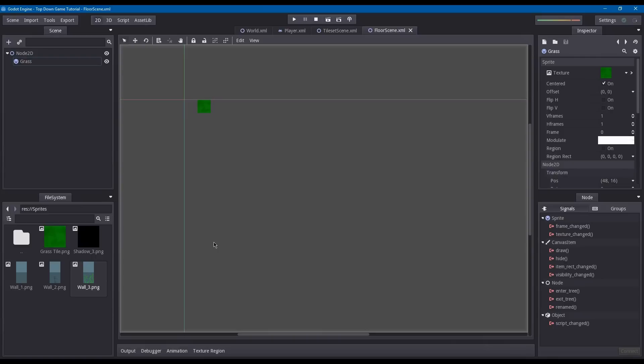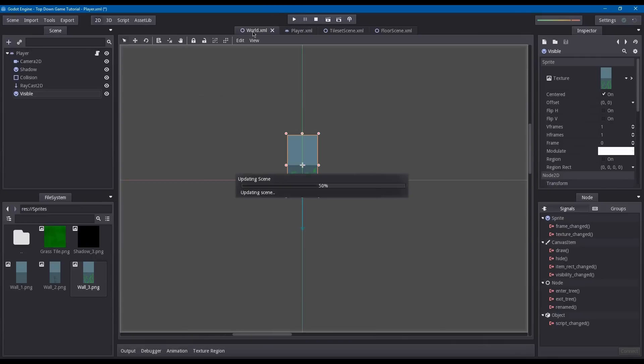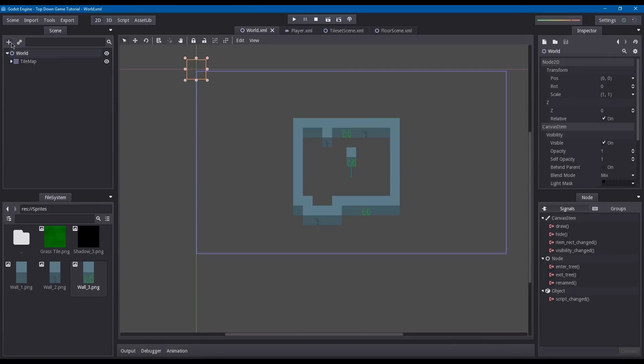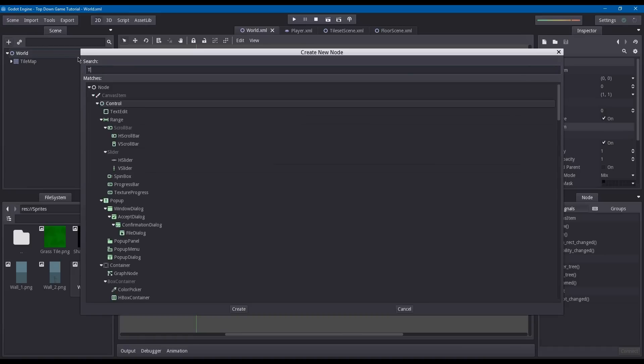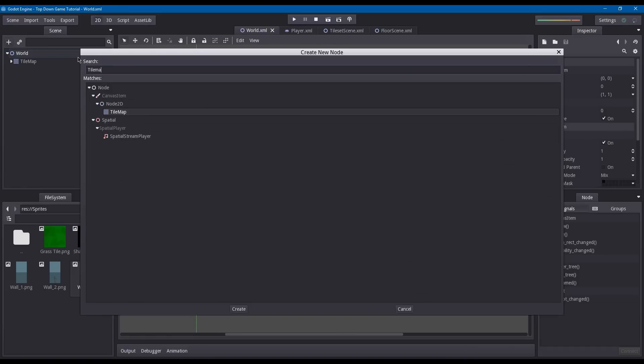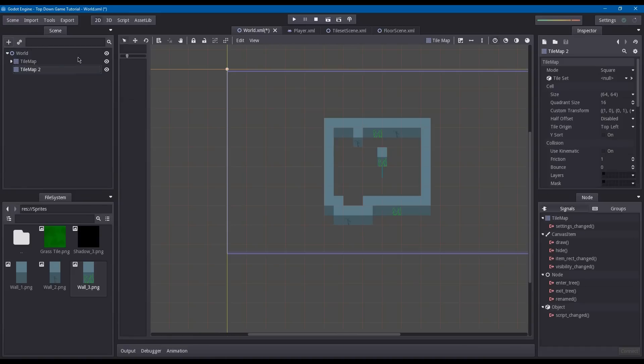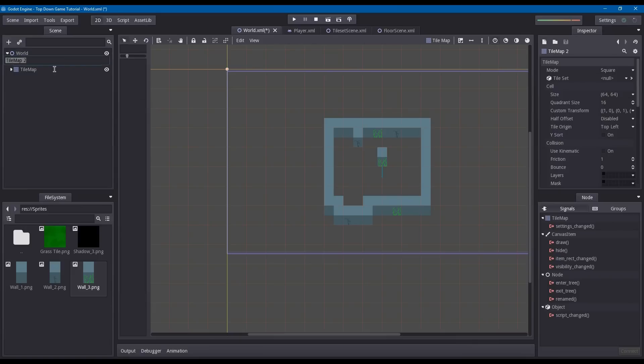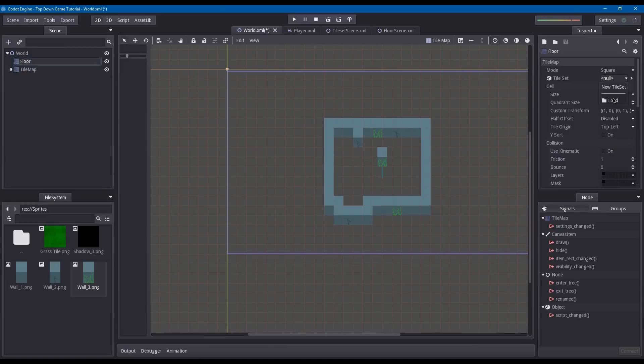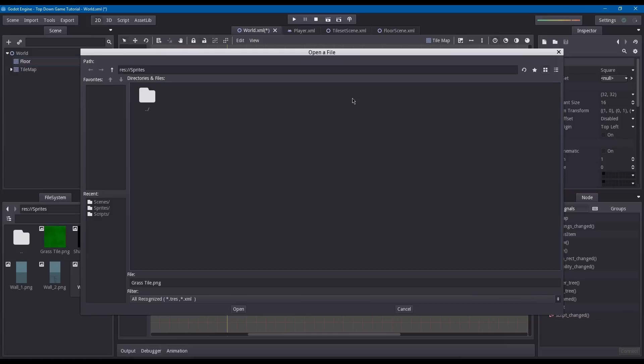Go under your world and create another tile map. I'm going to rename this tile map to floor. Change the size to 32 by 32. Under tile set, load and then pick out your tile set.